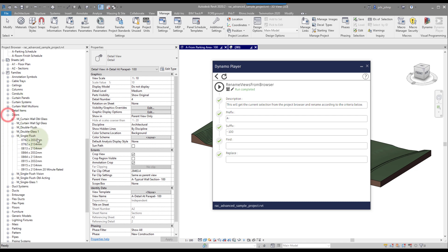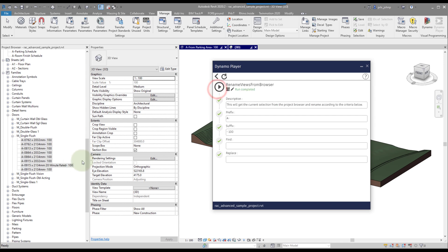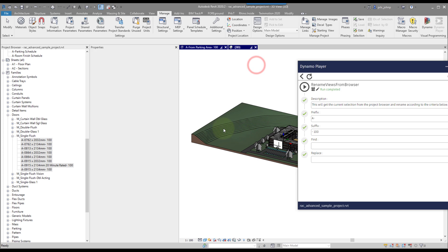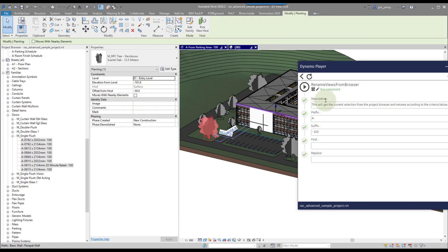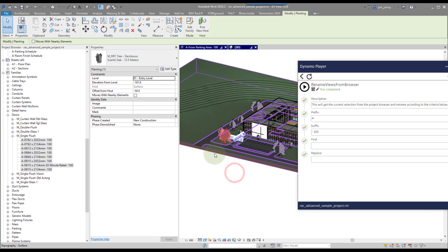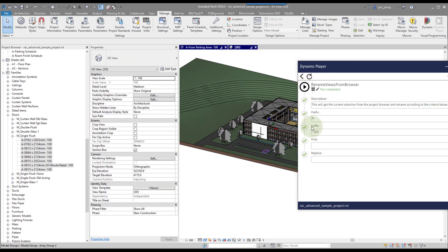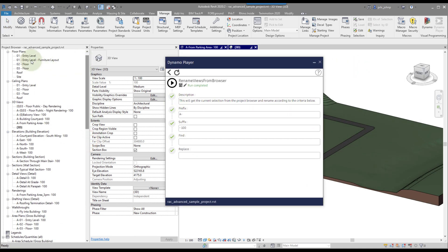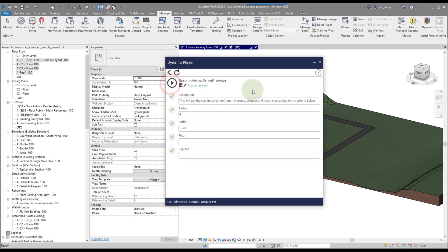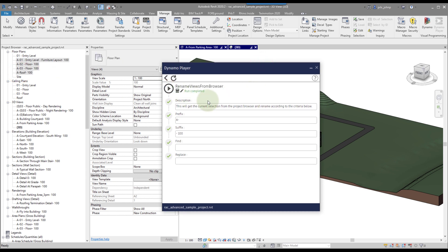Interestingly, if you select some families — like door families — and hit Play, it will work on those types too. So this is more than a view renamer; it will rename pretty much anything you can select in the project browser, and possibly things selected within the project environment as well. It's designed primarily to rename views, so use it in that way and you'll be good. The completed graph will be linked in the description, but if you build it from scratch, let me know and have fun with it!